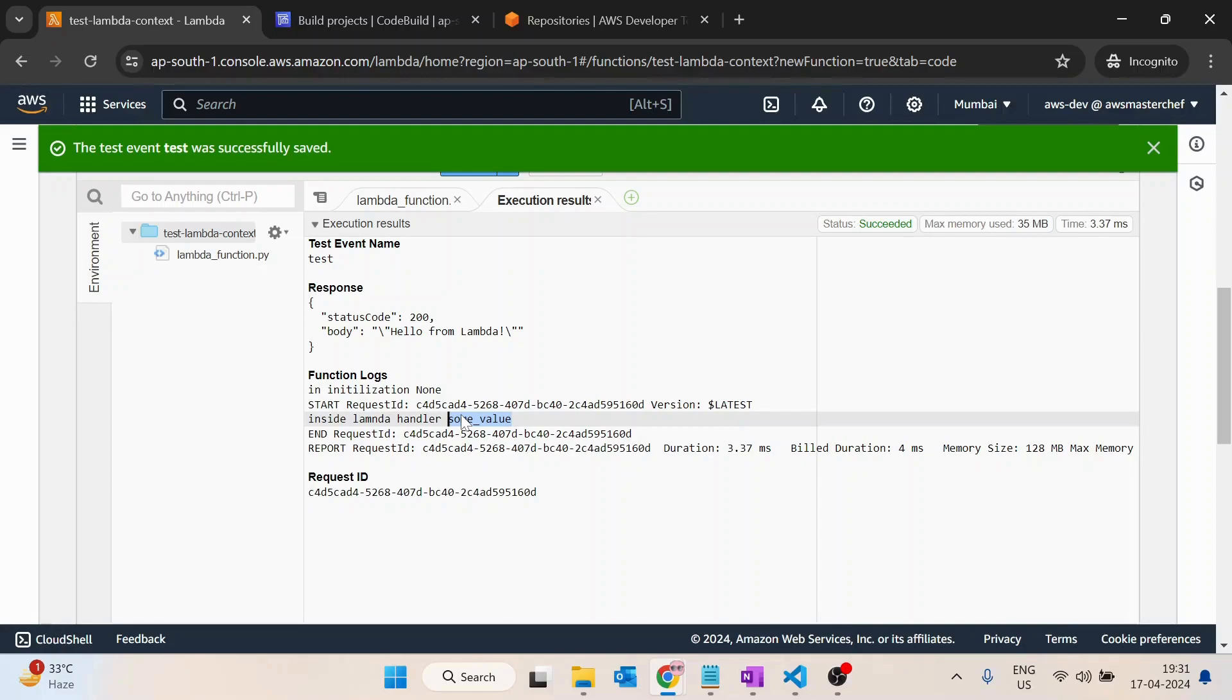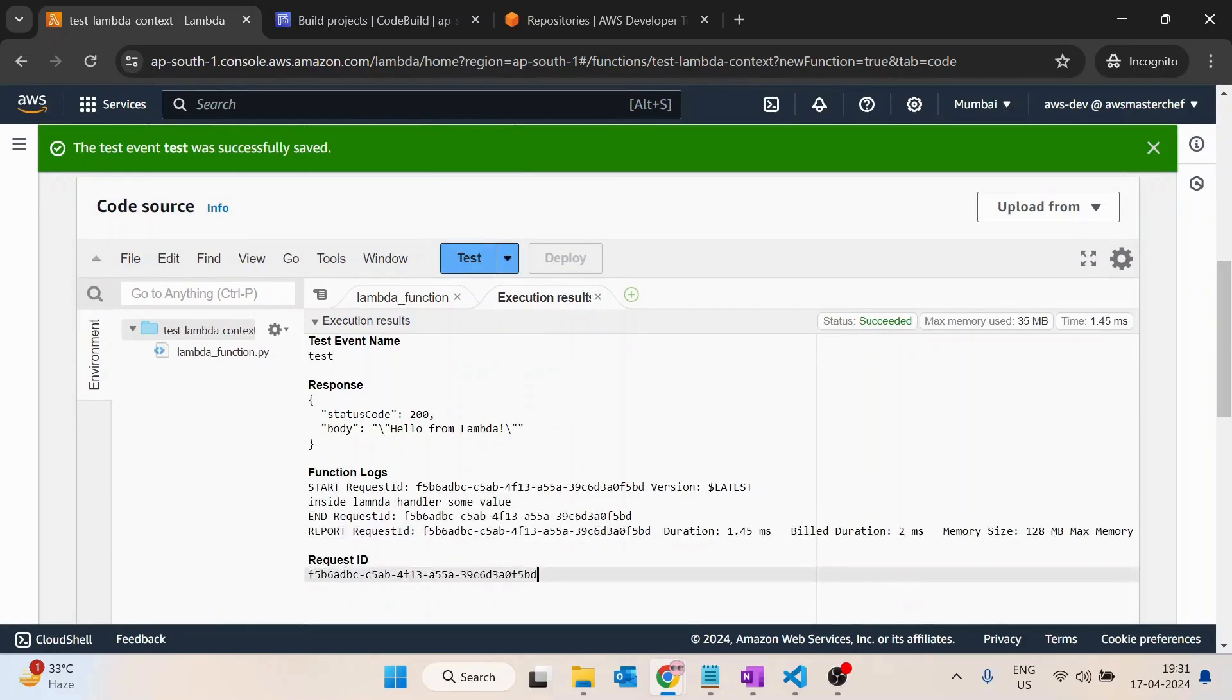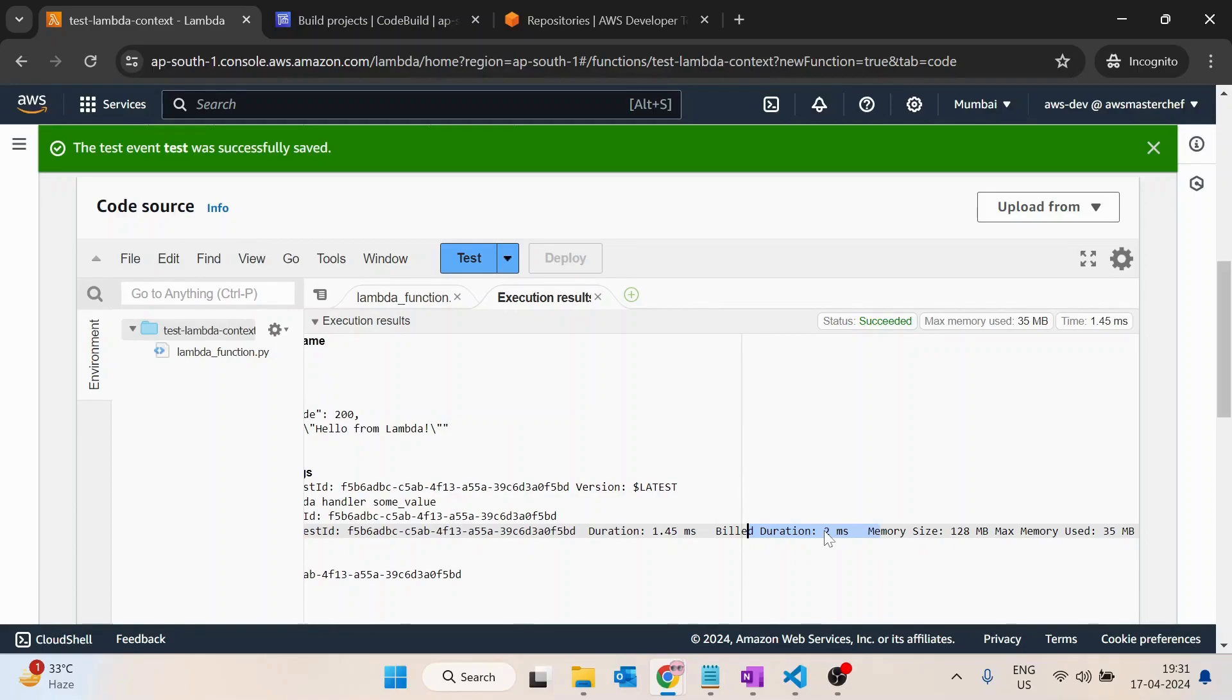Next time if I run this function, it will not take six seconds again. If I run it, you can see it only takes two milliseconds. Even the initialization time is not there.